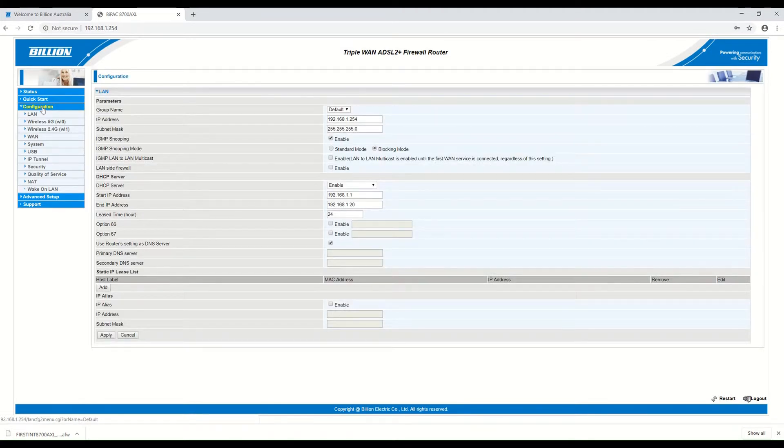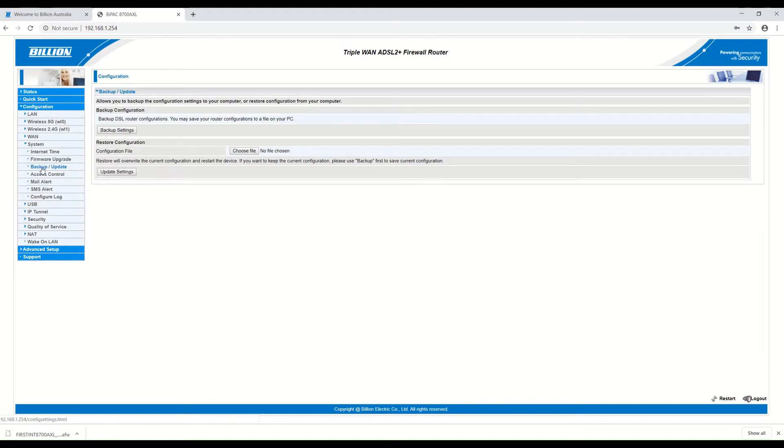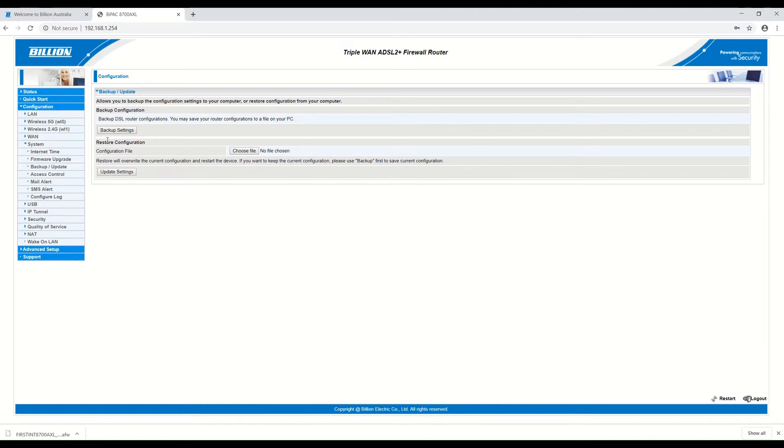Before we upload the firmware on the router, let's try to make a copy of the current configuration settings. Later on, if you need to go back and check some advanced configuration, it will be easier for you to have it checked.